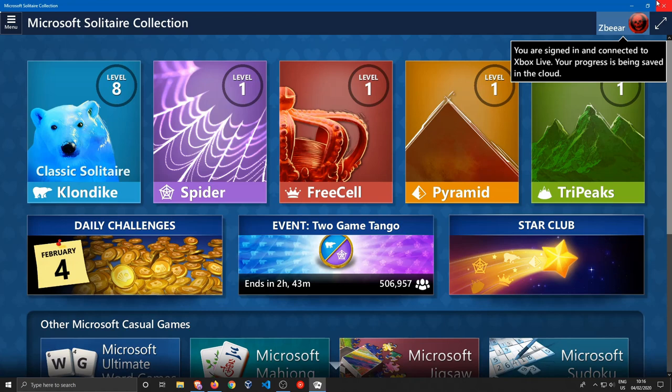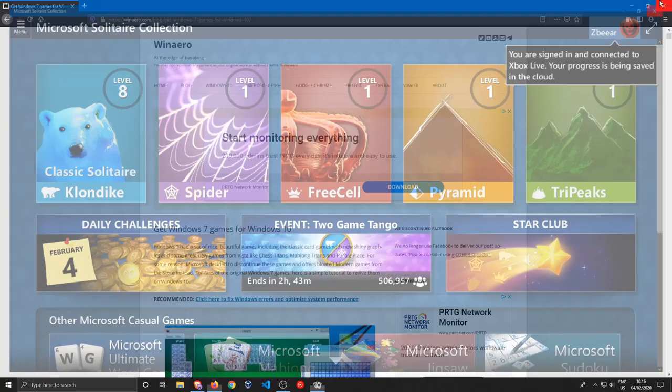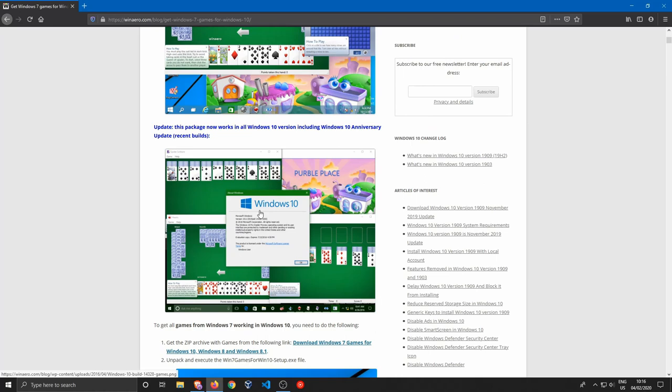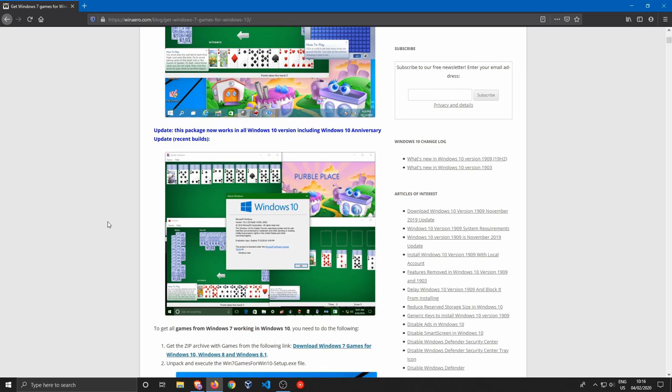What I want to do in this guide is go over the guide that was written on winarrow.com. I'm going to show you guys how to install the older games, so the Windows 7 games, which were perfectly fine if you ask me.